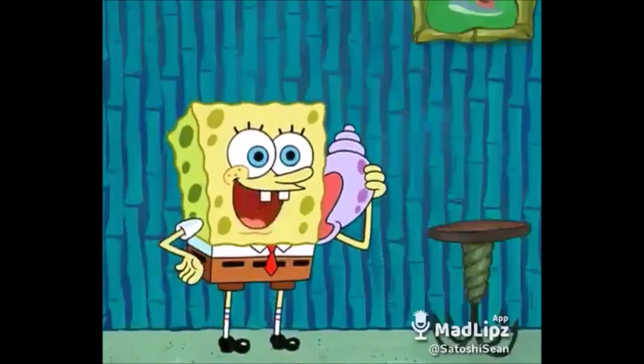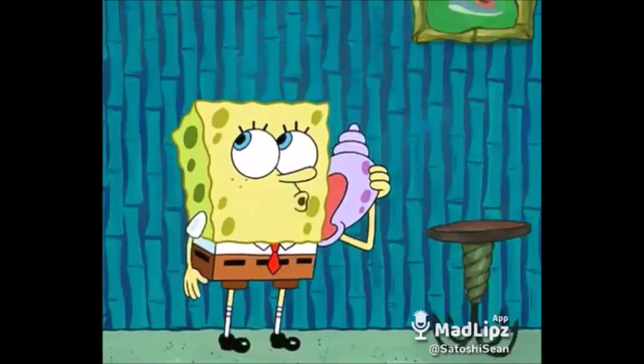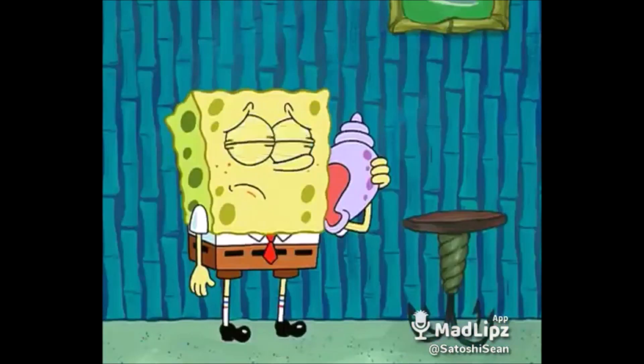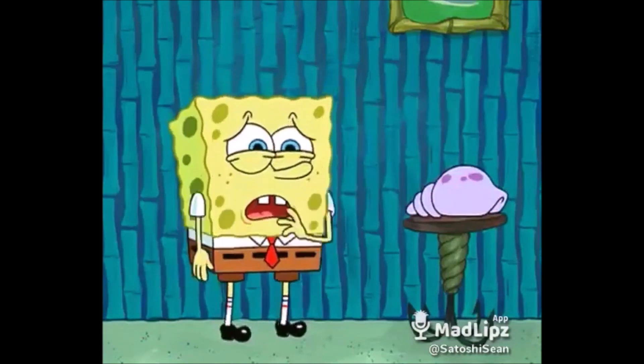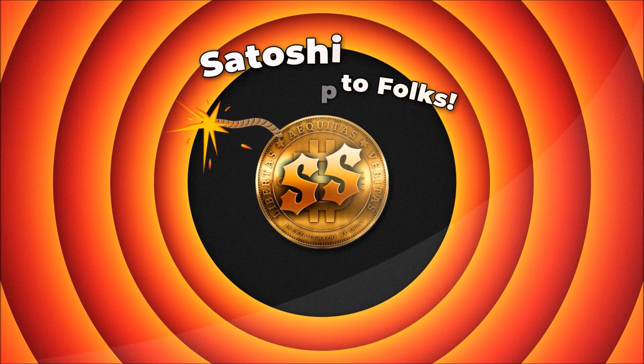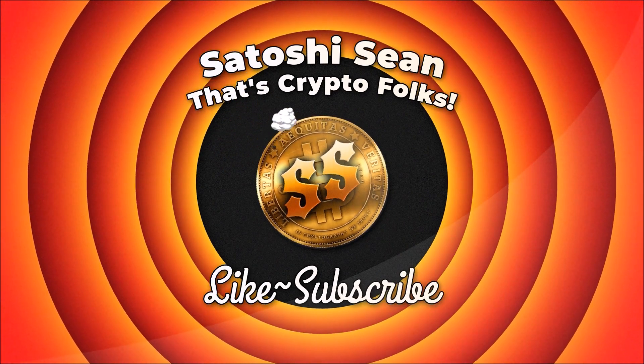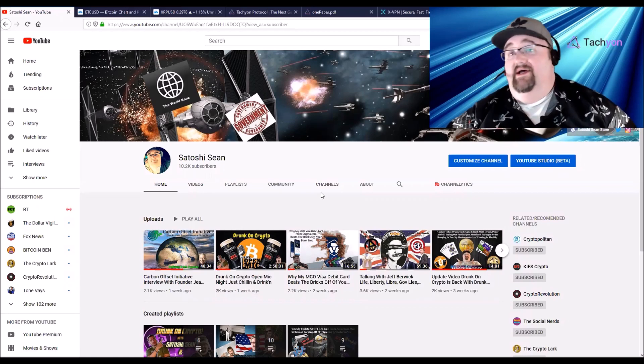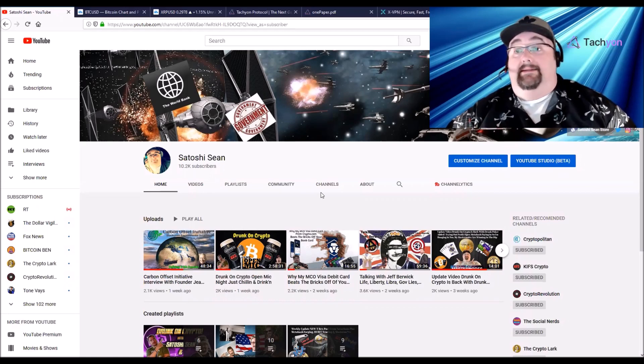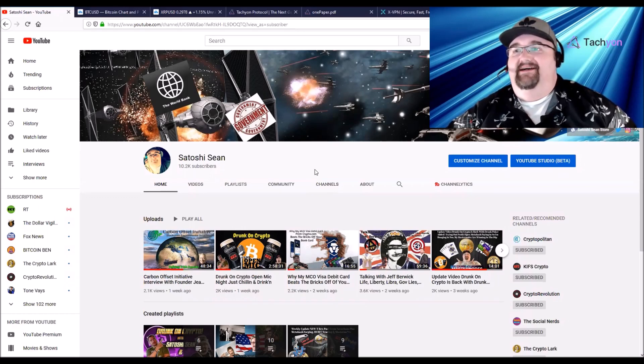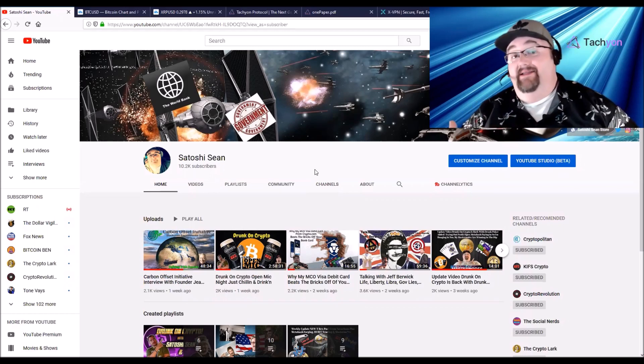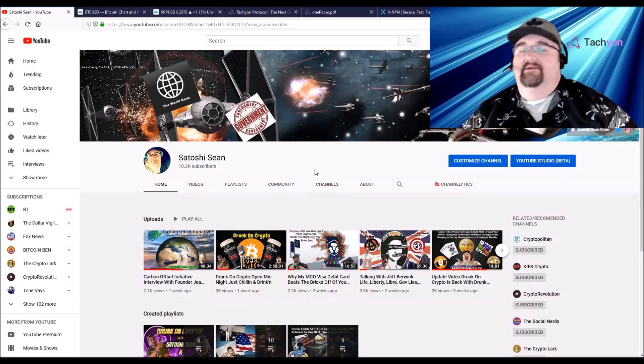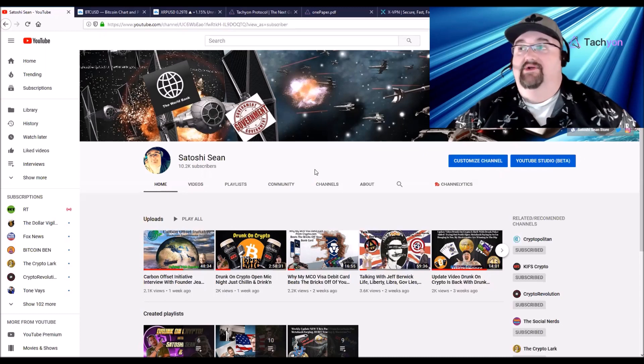Hello everybody, welcome back to the channel. I'm Satoshi Sean, I'm glad you're here. If it's your first time here, please hit the subscribe button and the bell for notifications. I try to get a couple videos a week out. I'm really excited about this one, but I'm not your financial advisor. This is only my opinion, you should do your own research.